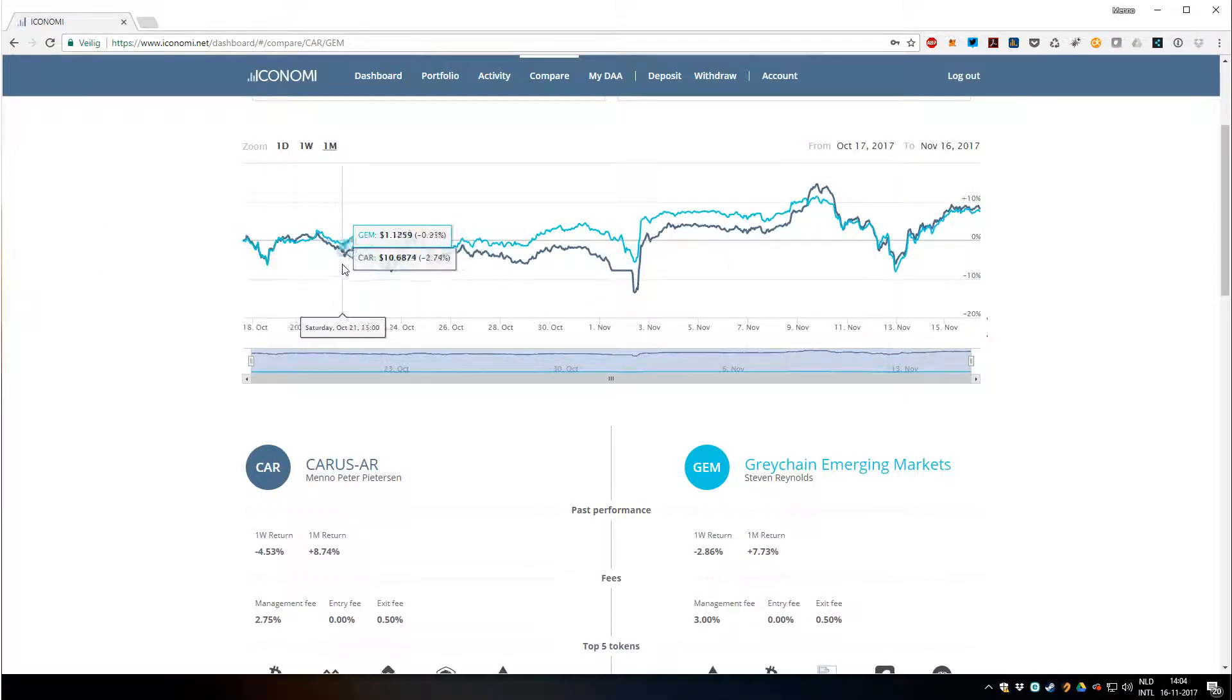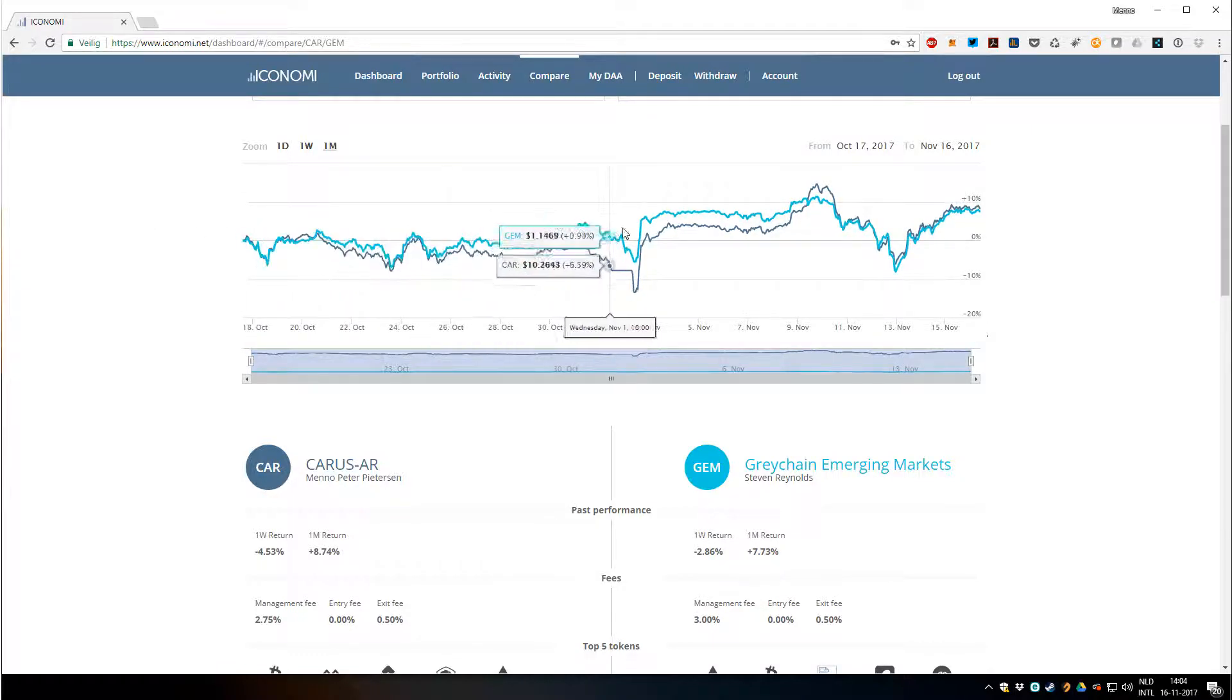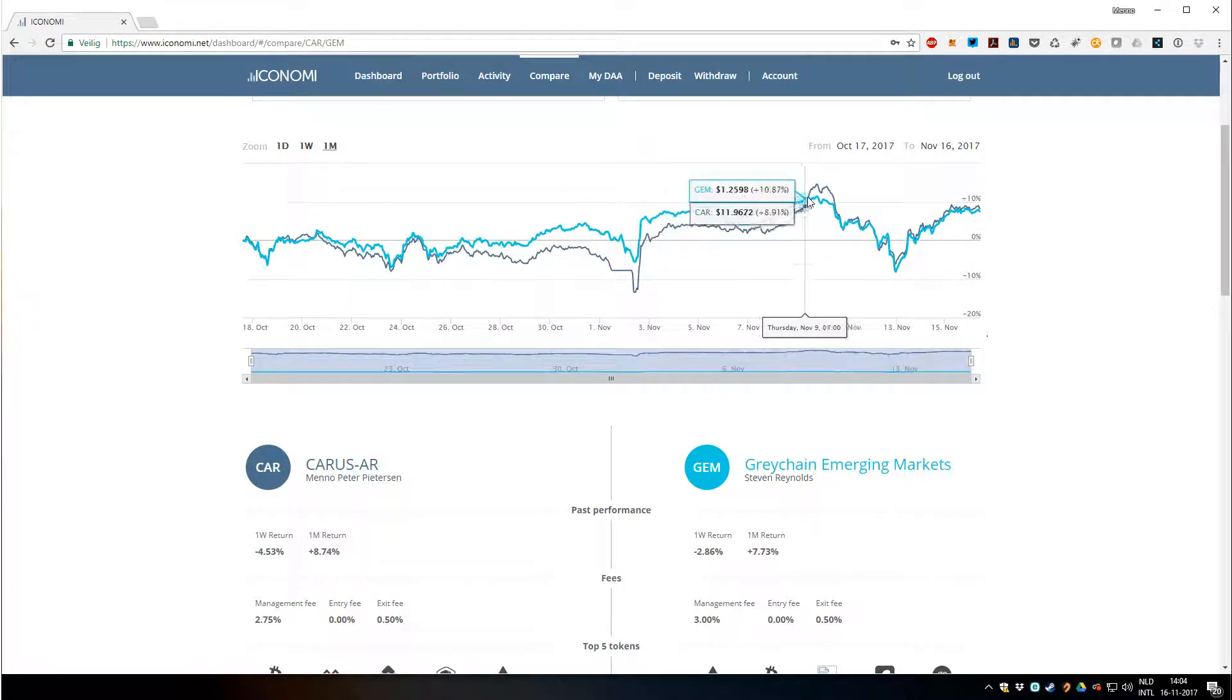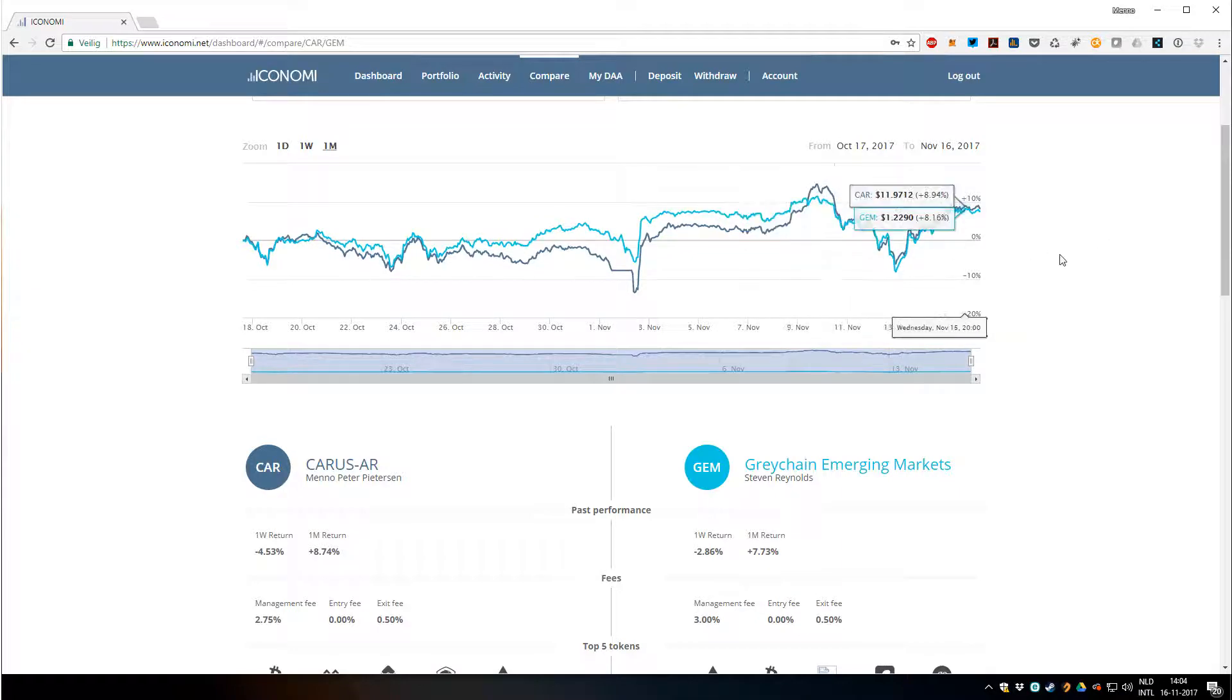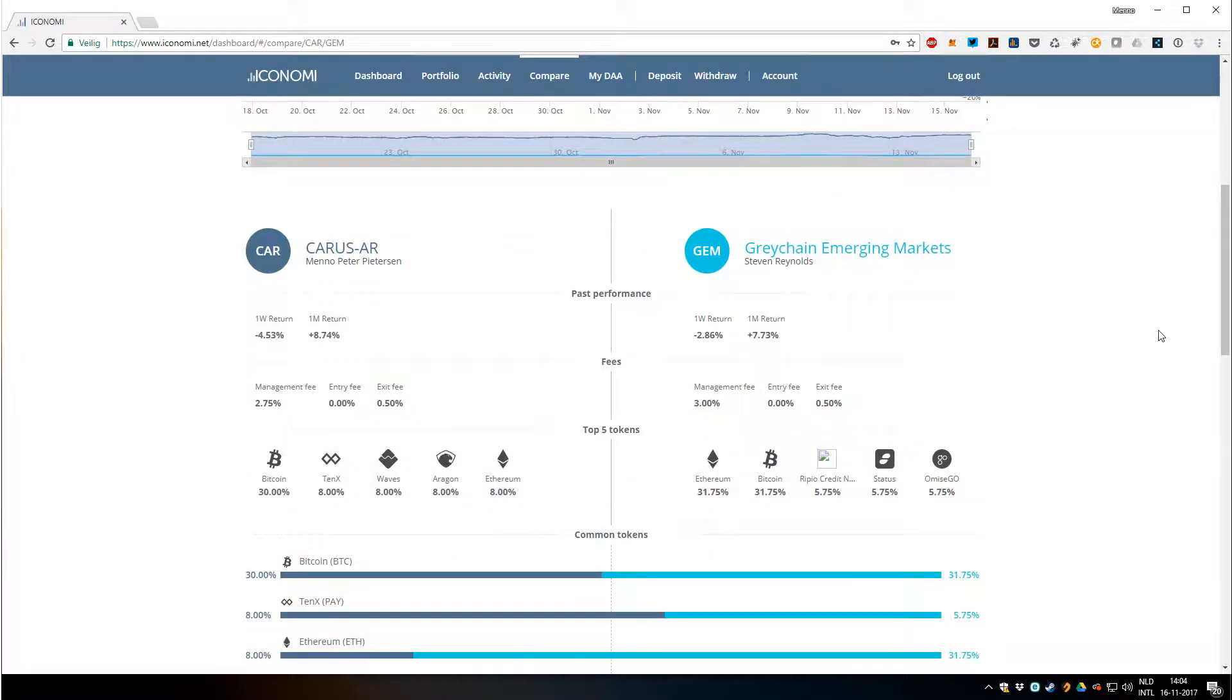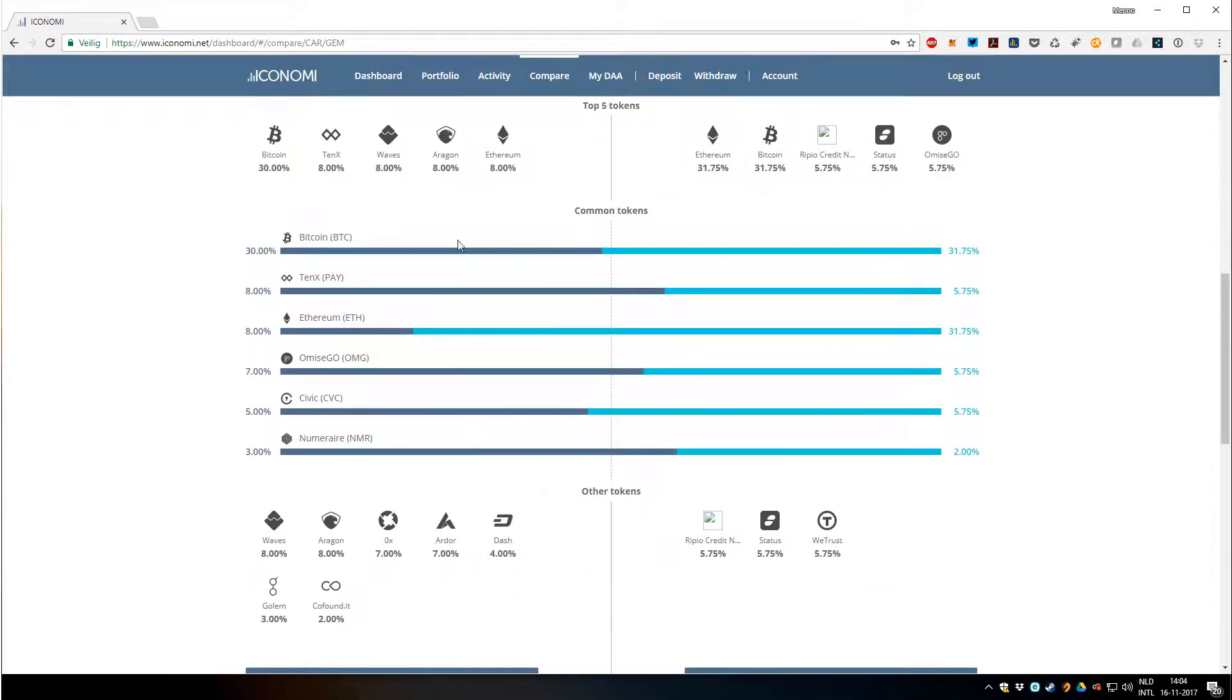You can see that in the beginning we were very close. Then Gem outperformed my DA a little bit, and I passed him a bit. And now we're basically the same, so we have kind of similar portfolios.